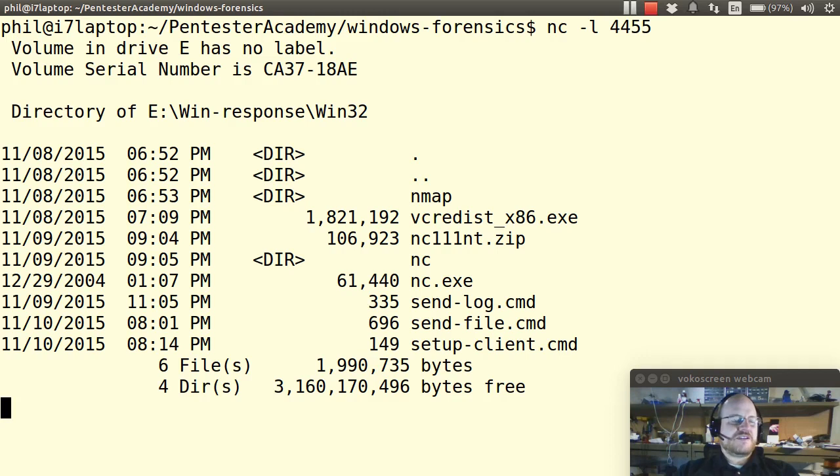So the response from the dir command. And it's sitting here. And it will sit here for quite a while. Mostly because I neglected to do one thing. I neglected to give it this dash w option.